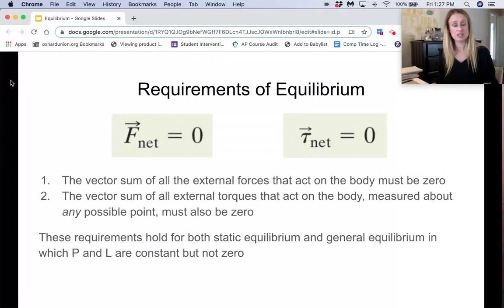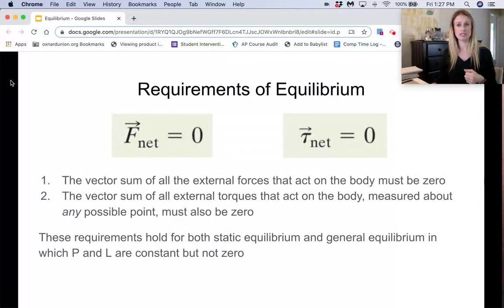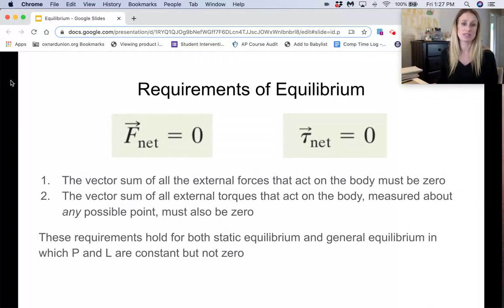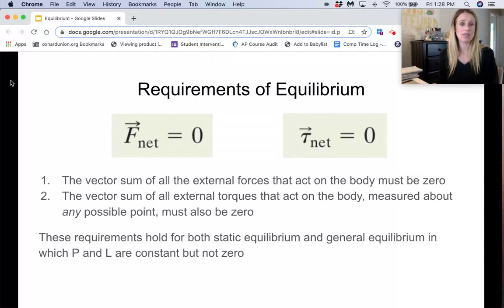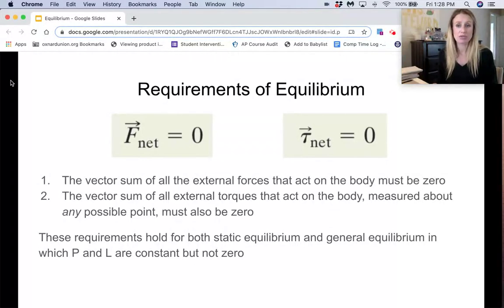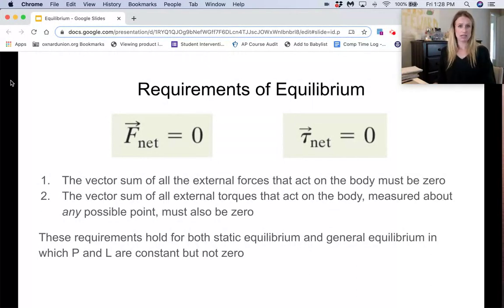Both net force and net torque have to be zero — this is how we solve these problems. Number one: the vector sum of all external forces that act on the body must be zero. Number two: the vector sum of all external torques that act on the body, measured about any possible point, must be zero. These requirements hold for both static equilibrium and general equilibrium, in which linear momentum and angular momentum are constant but not zero.